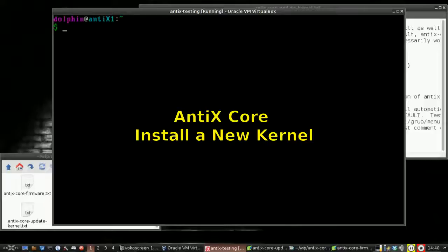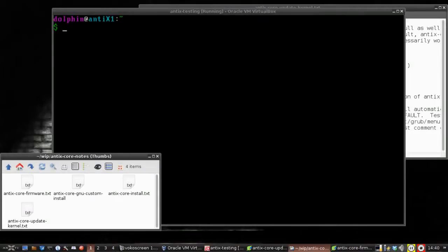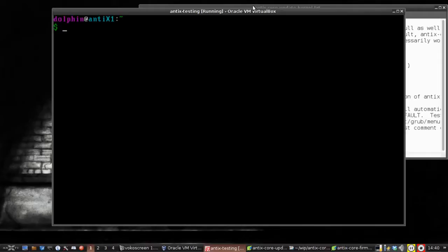Hey everybody, Dolphin Oracle back again, back with the Antics Core install in my VirtualBox virtual machine. With the aim towards building a custom distribution, the first thing I'm going to do is update the Antics Core kernel.